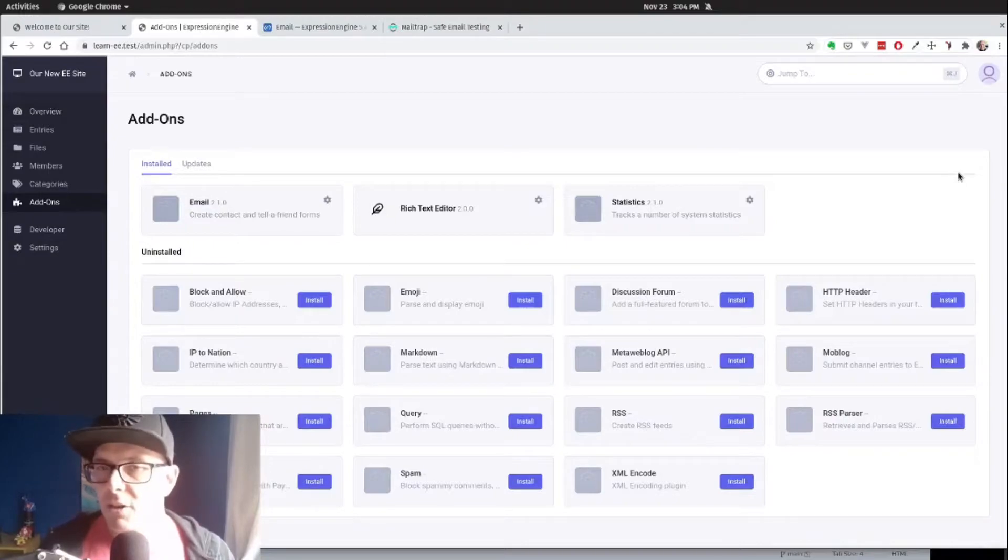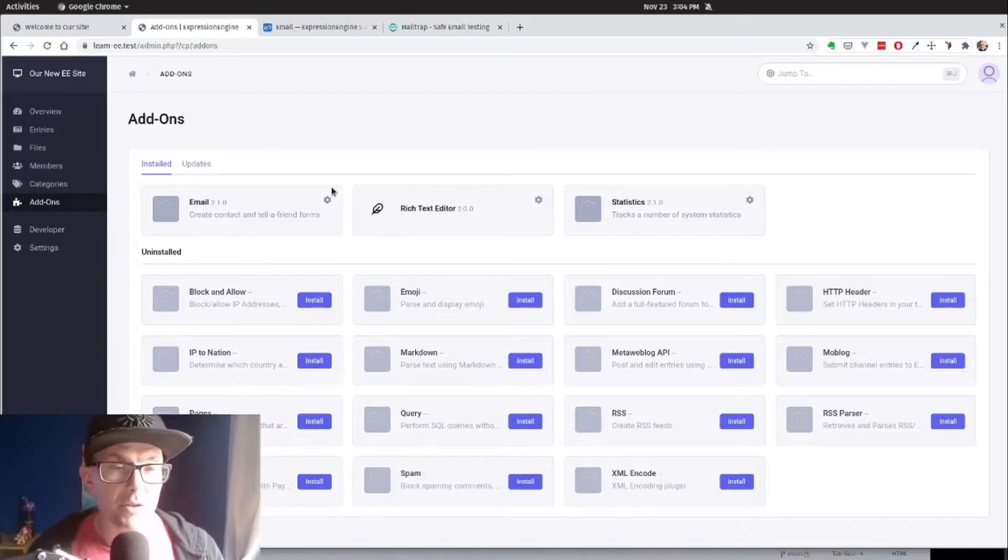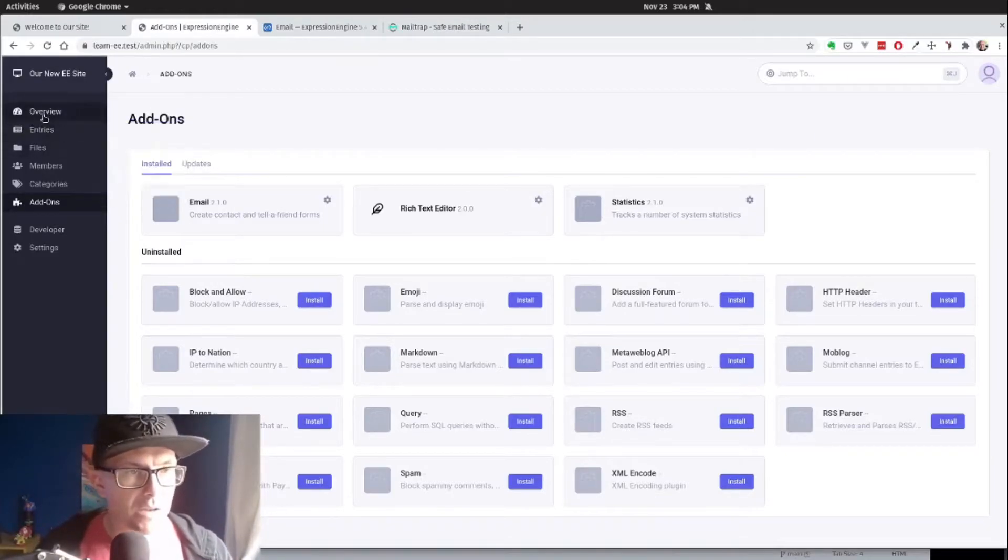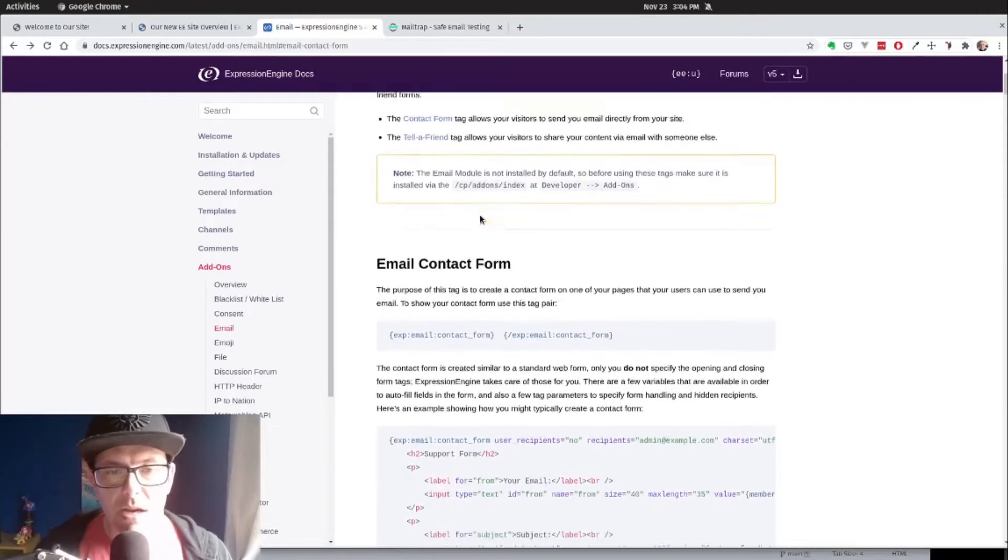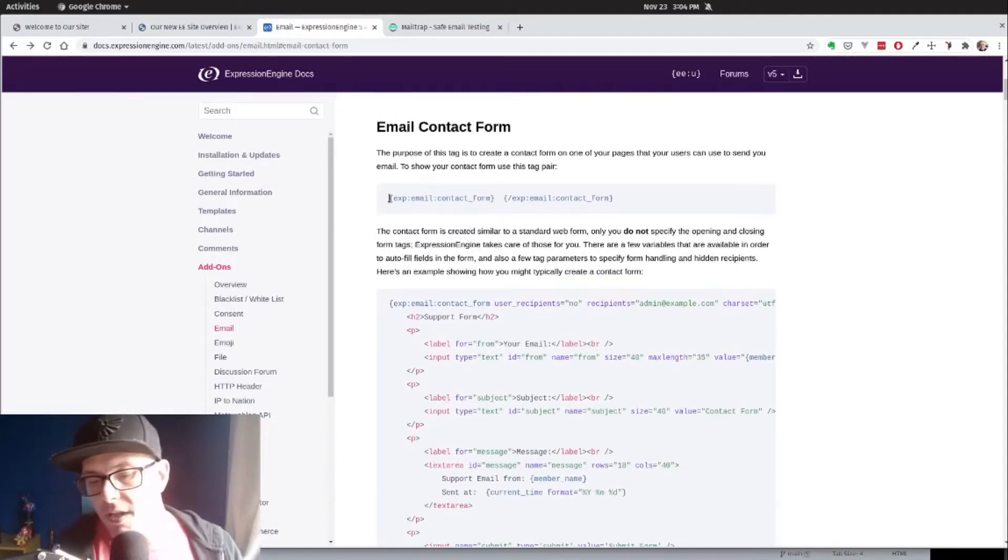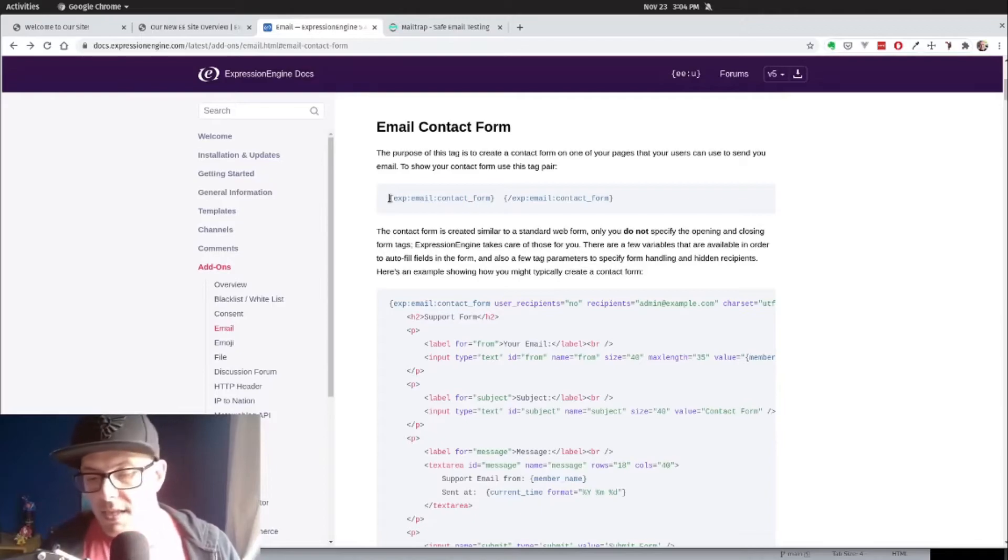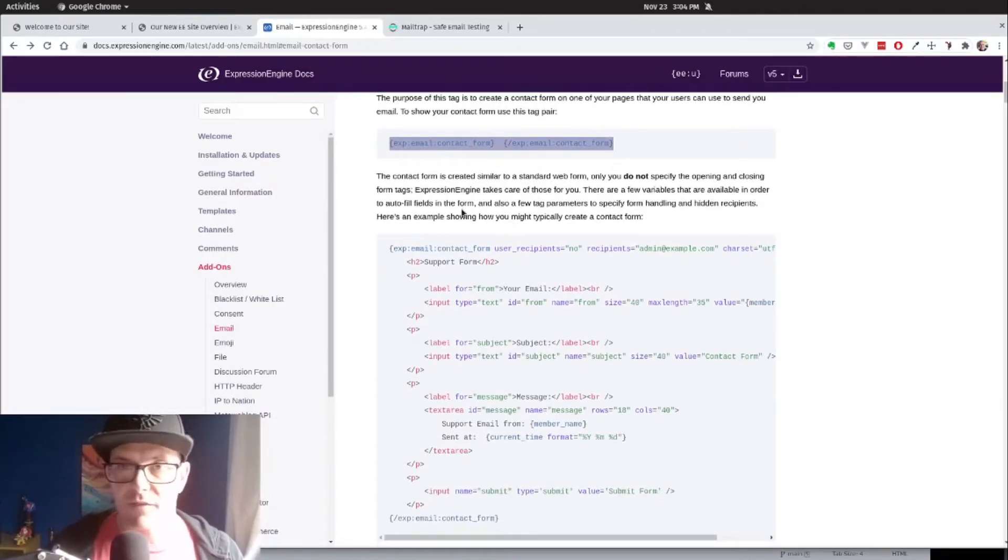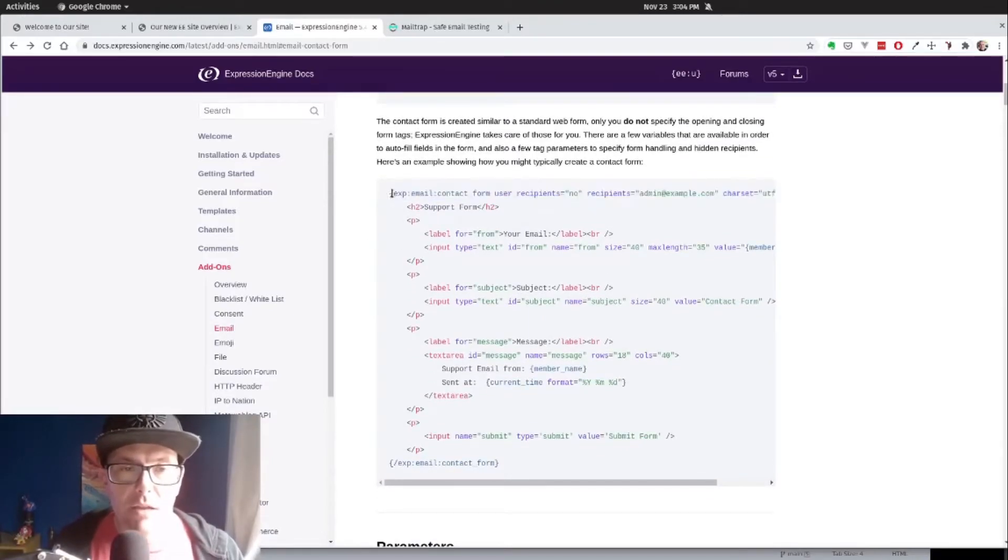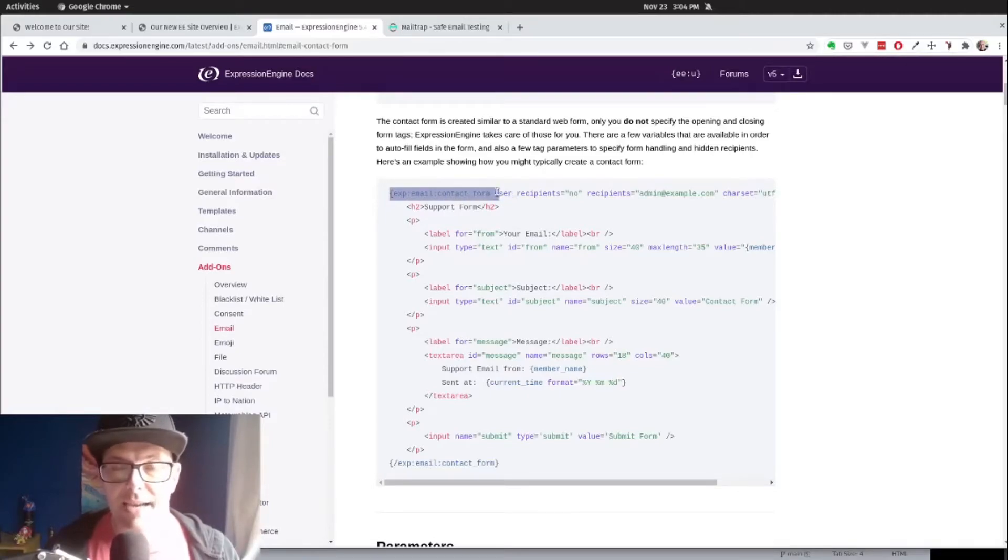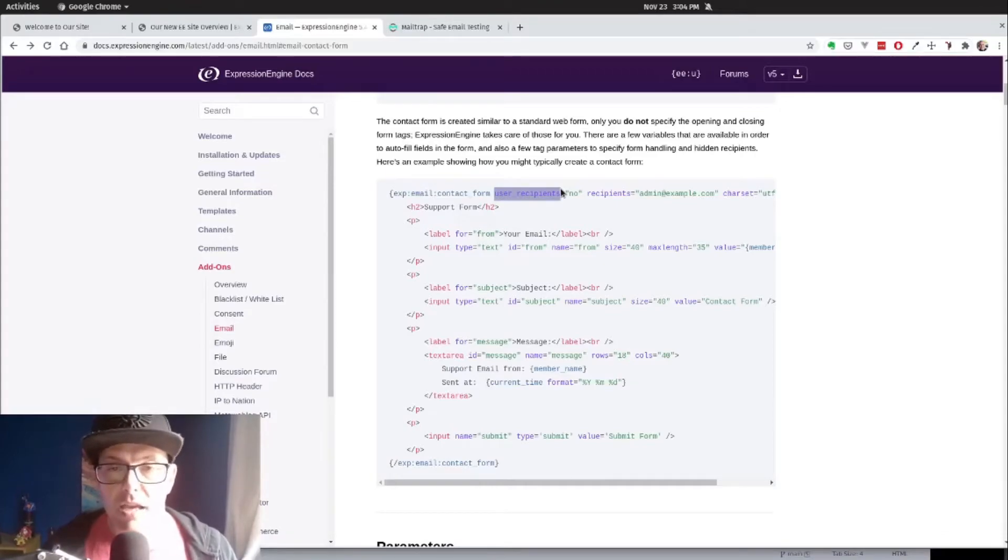Let's take a look back at the email contact form. All we're really looking to do is use these opening and closing tags with some defined parameters. If we take a look at the example, they have the opening tag exp:Email:ContactForm. The parameters they're setting up is user_recipients equals no. If we set that to yes, then the user would have the opportunity to set who the contact form gets sent to just by using an input titled To.